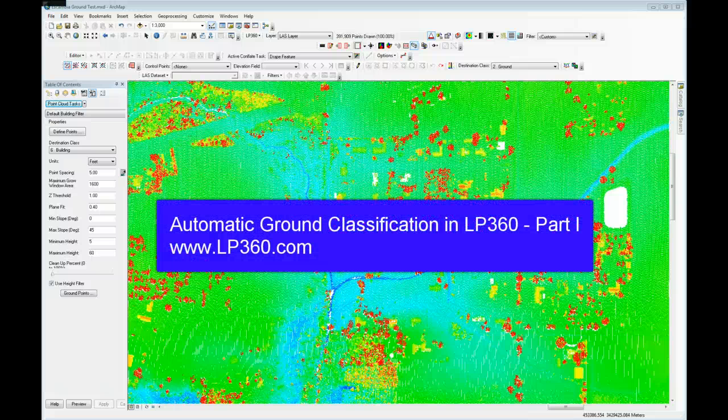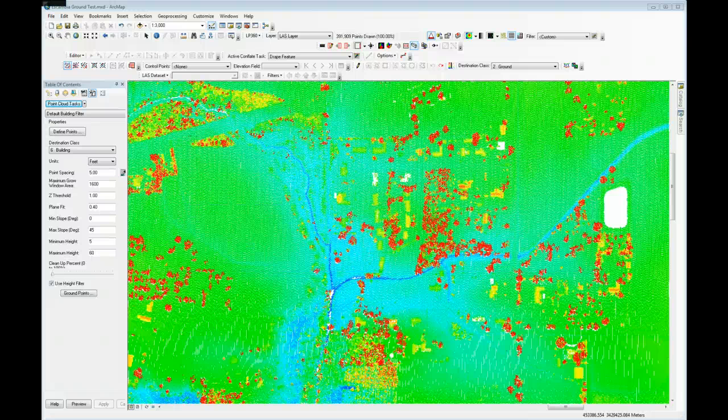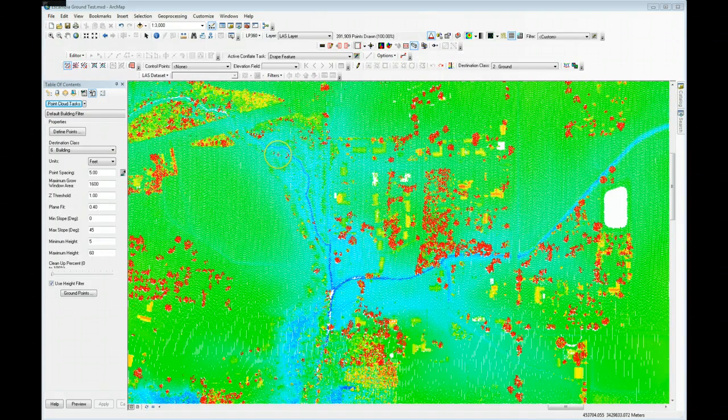Hello, welcome to LiDAR Lab. I'm Lewis Graham, Chief Technical Officer for QCoherent Software and GeoQ Corporation, the parent company of QCoherent. Today we're going to look at the basic ground classification in LP360 Advanced. This is automatic ground classification. We're going to do a couple different sessions on it. This first session is devoted to just doing the basics of ground classification.